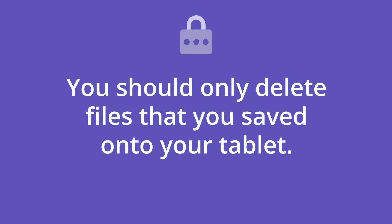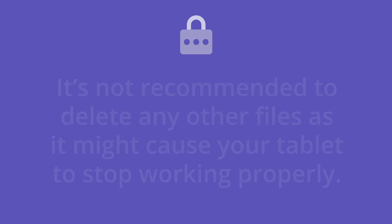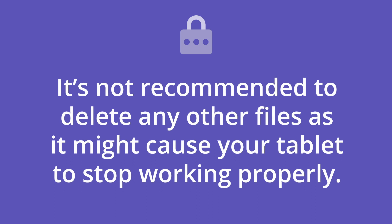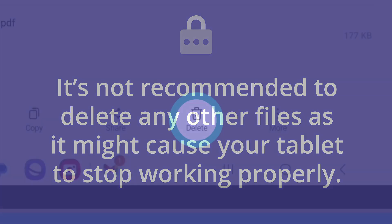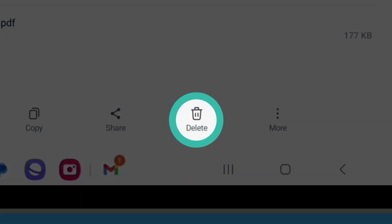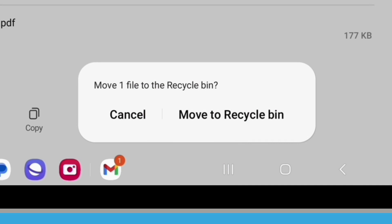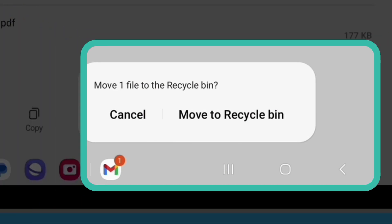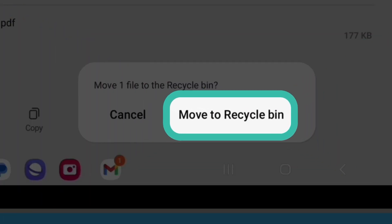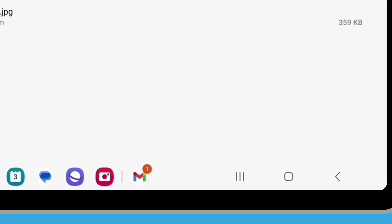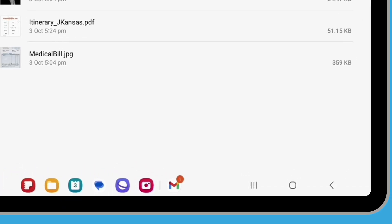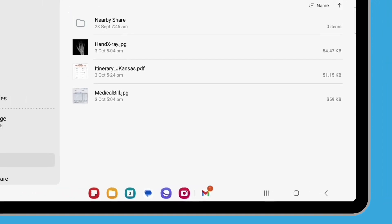You should only delete files that you saved onto your tablet. It's not recommended to delete any other files, as it might cause your tablet to stop working properly. Tap Delete. From the options that appear, tap Move to Recycle Bin, and the file will be removed from your tablet.